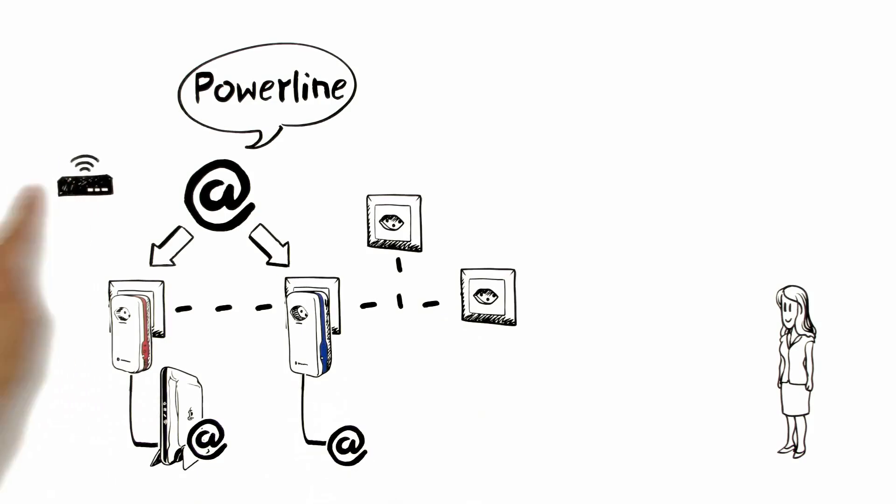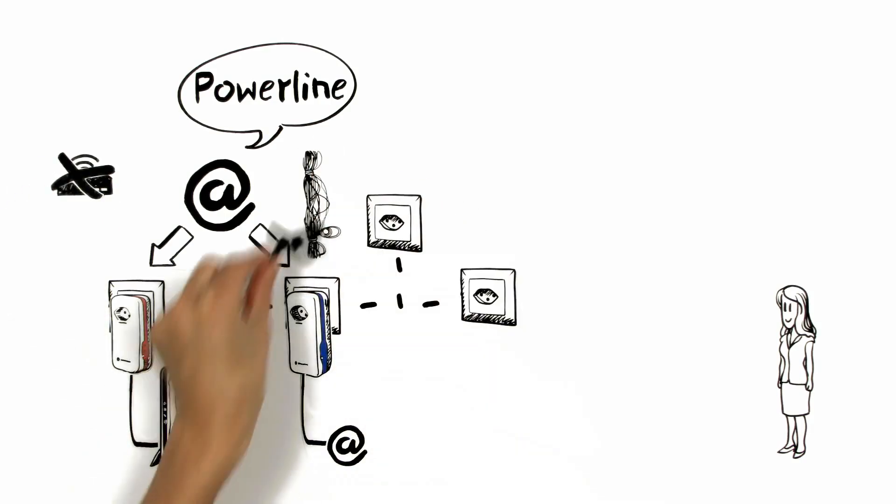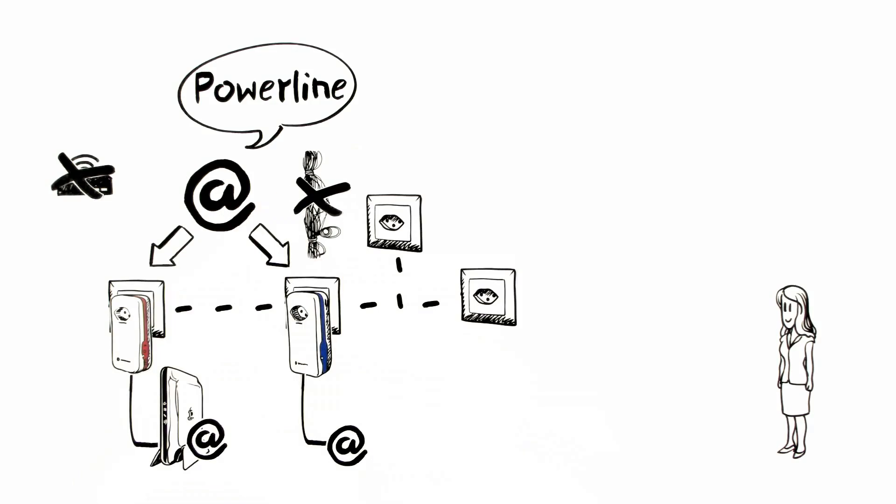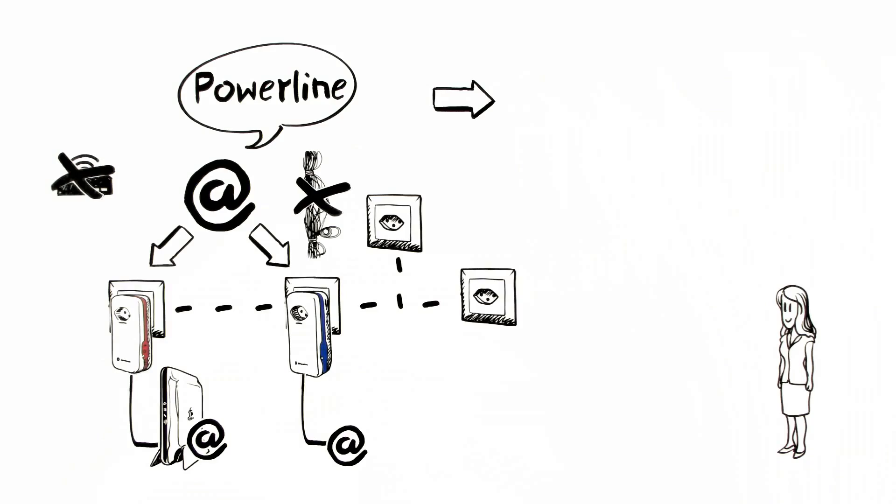Aoife does not need WLAN, nor has to install new cables. And the Powerline EcoAdapters also offer a new, innovative function.